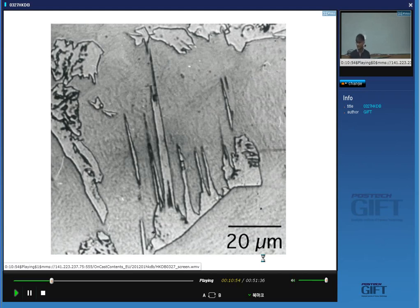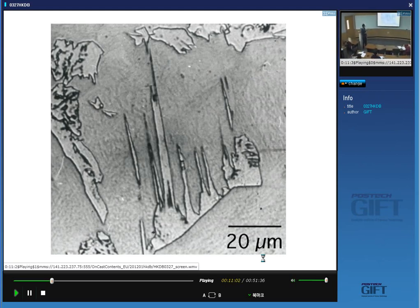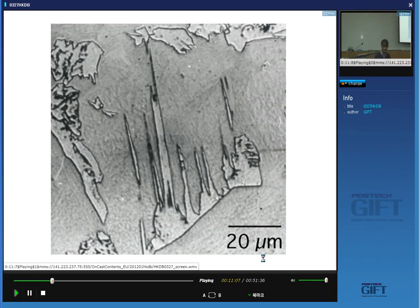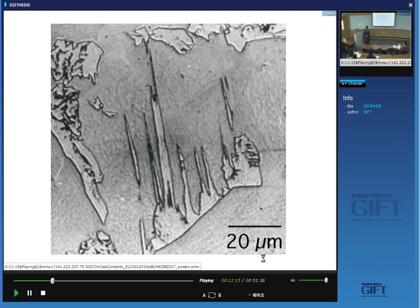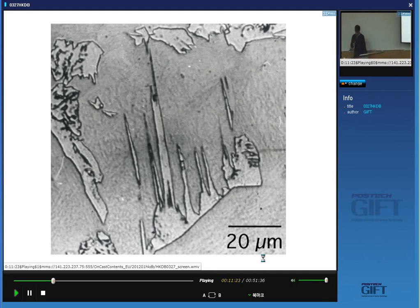Bainite etches dark because it has a lot of structure inside what we see optically. Widmanstätten ferrite does not — it is clean. So there is a clue from optical microscopy that there isn't significant structure inside what we observe as plates of Widmanstätten ferrite.